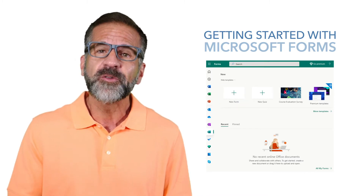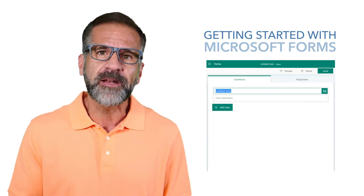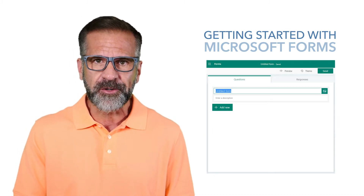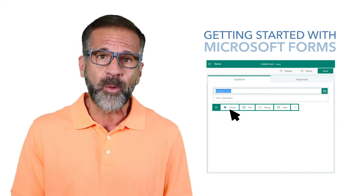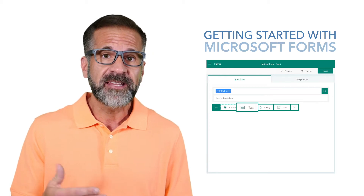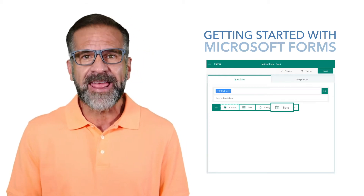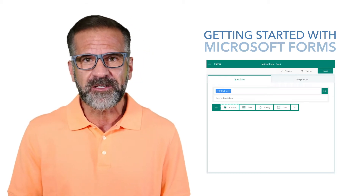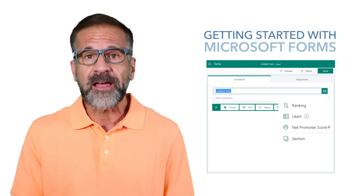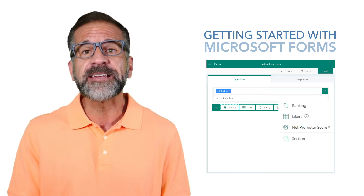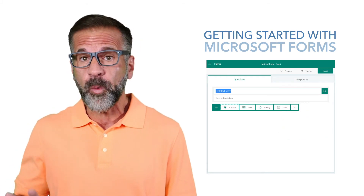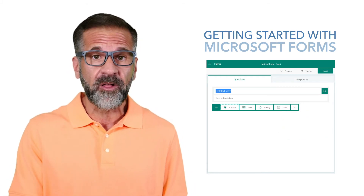To begin creating your first form, click on 'New Form.' You can now input a name for your form and a brief description. To add questions, select 'Add Question.' You can choose from choice, text, rating, or date questions, with other options including ranking, Likert, file upload, or net promoter score.